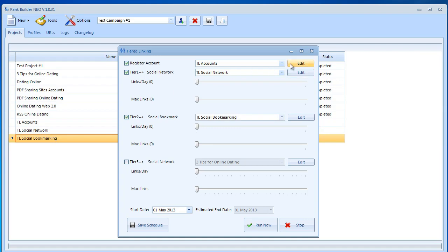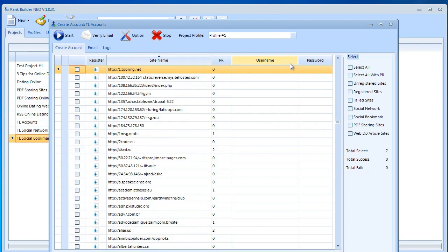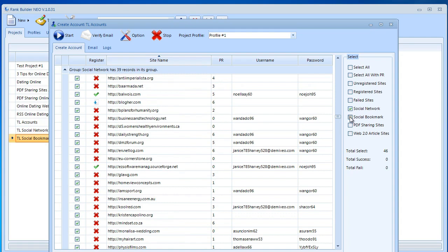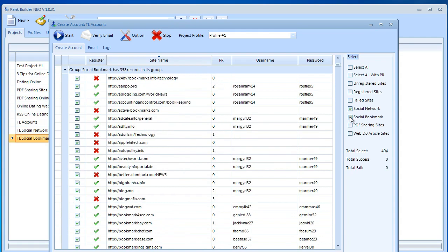Now let's go to accounts and click edit. Over here we're going to get the standard accounts page just like the one we used before. Nothing new or strange with that. We just want to make sure you select the project profile. Then over here let's go ahead and select social networking and social bookmark. We're going to select all of these. As you can see we have a lot of sites.